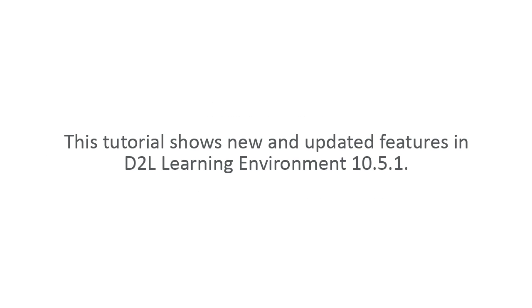This tutorial shows new and updated features in D2L Learning Environment 10.5.1.